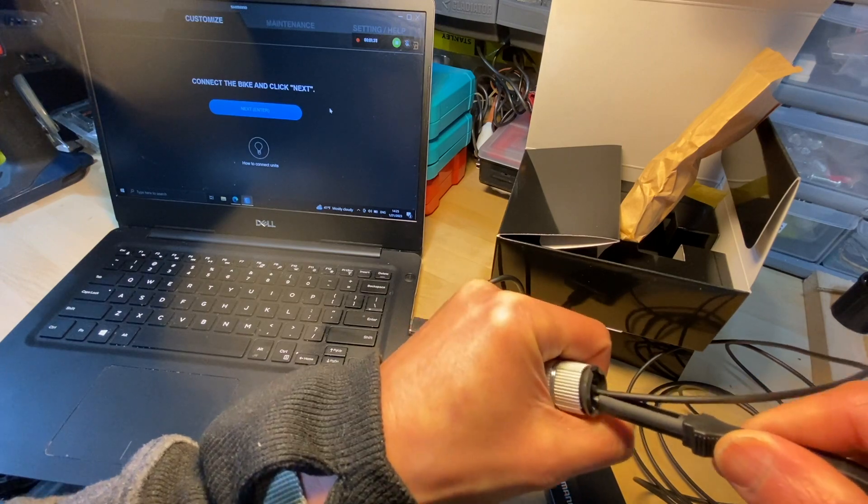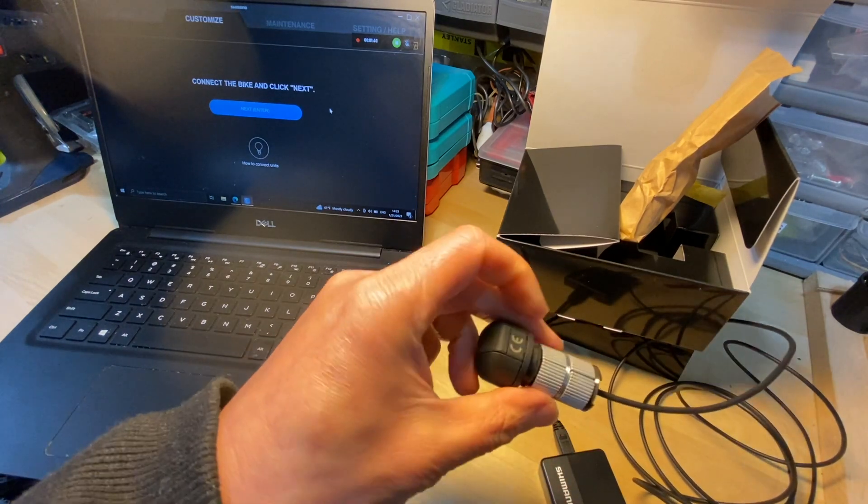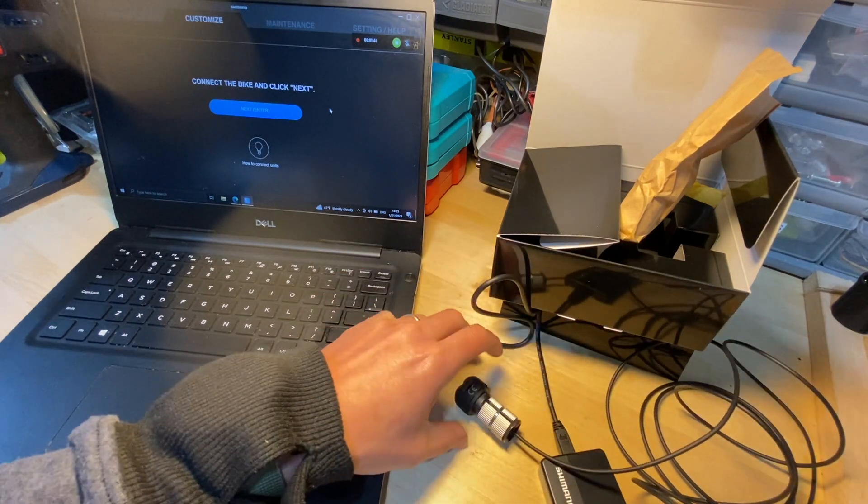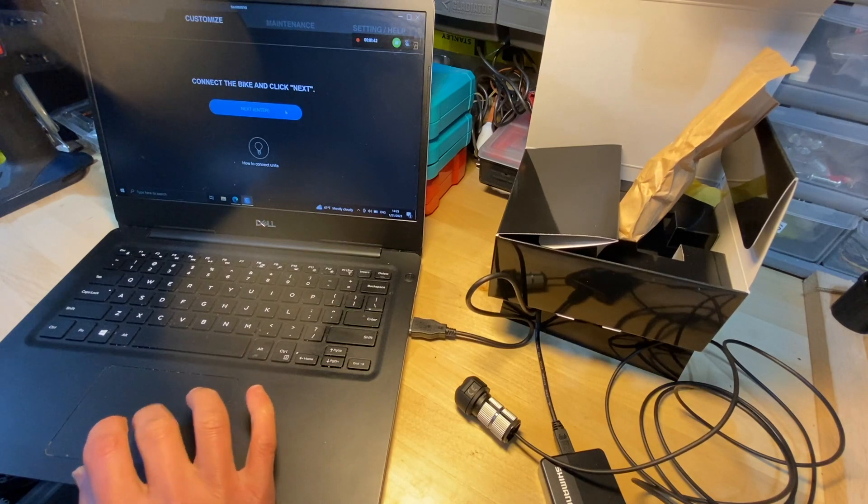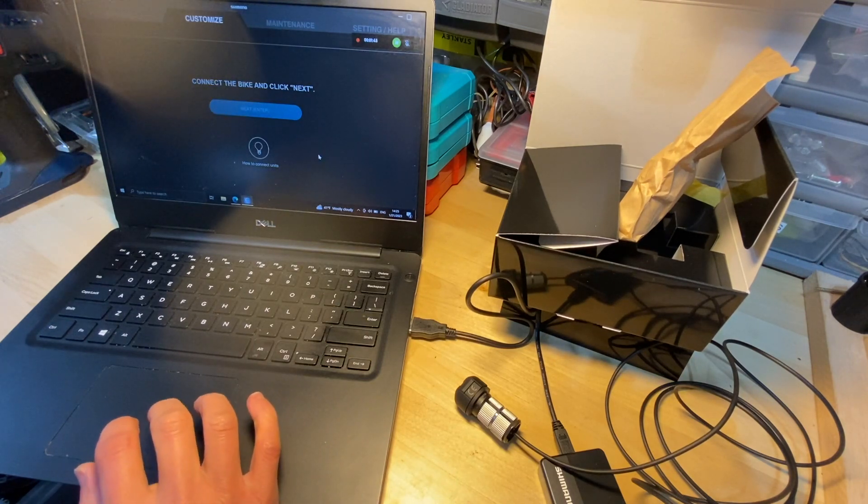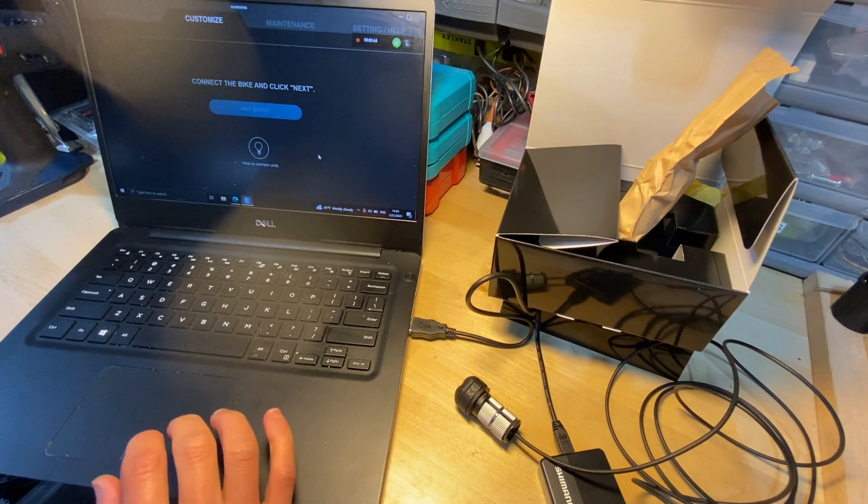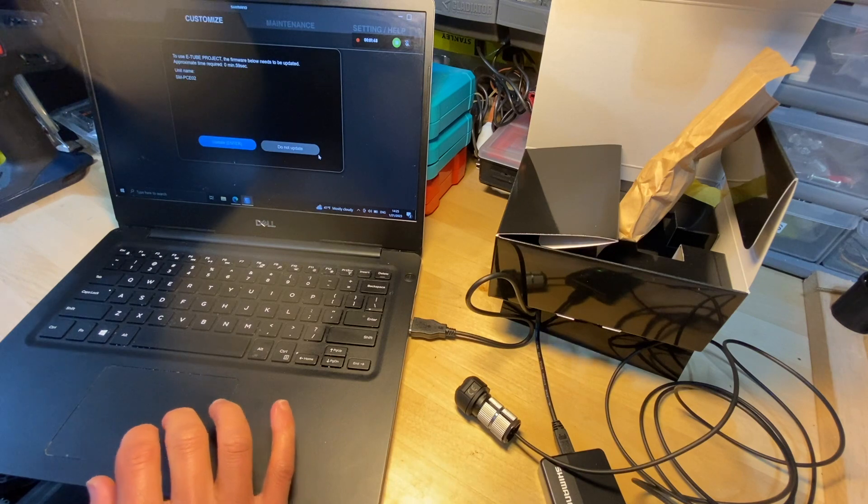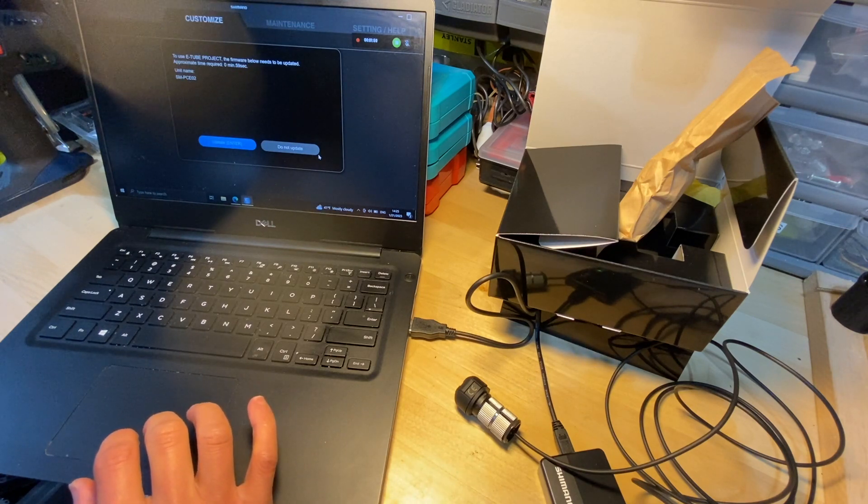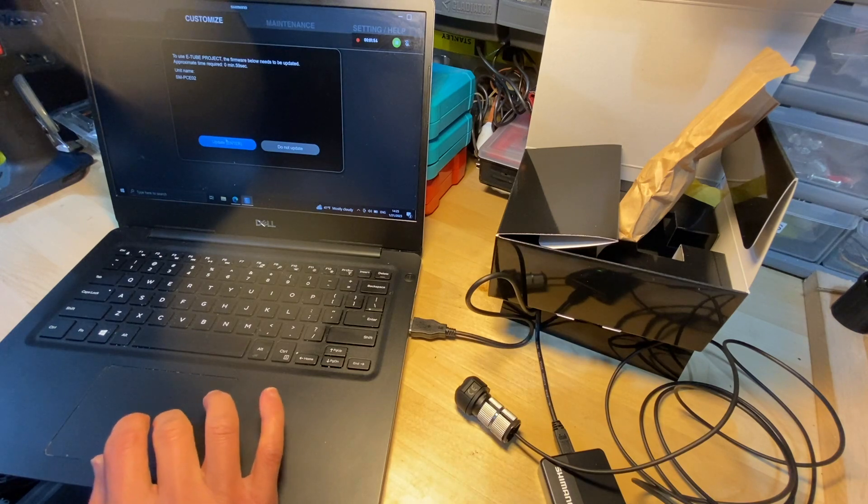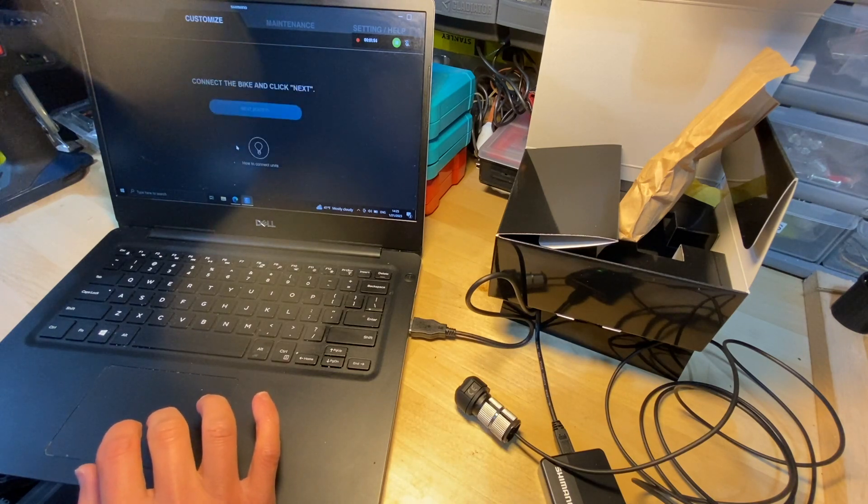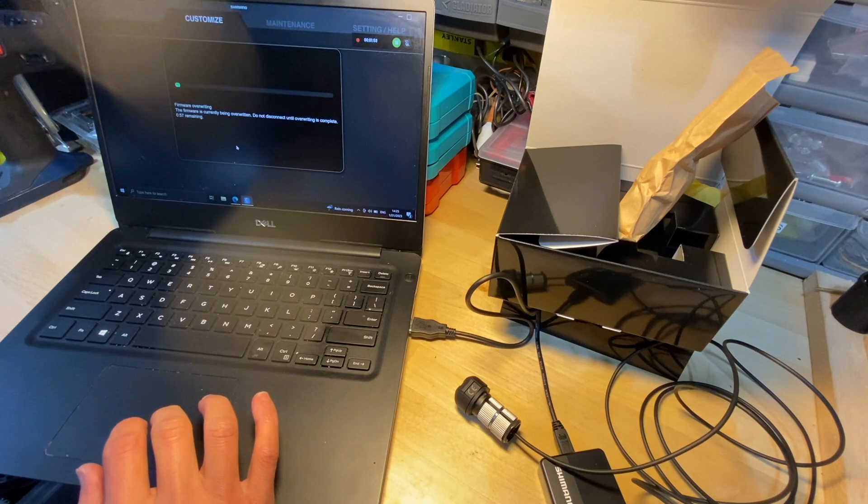Okay, we can get the reassuring click and let's press next here and see what we got. Okay, so looks like first it has to update the firmware for PCE02 itself, so I'll just go and update it.